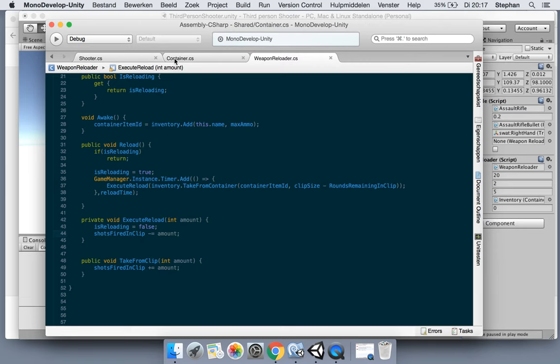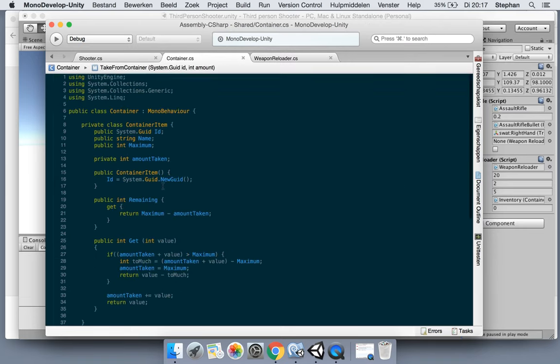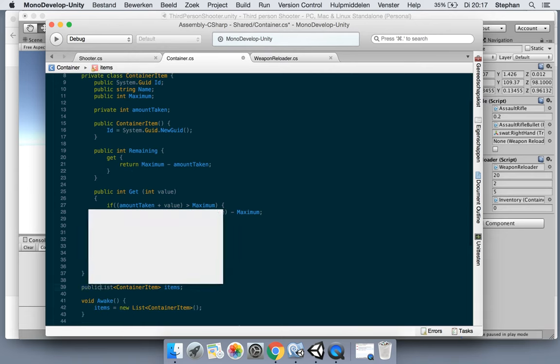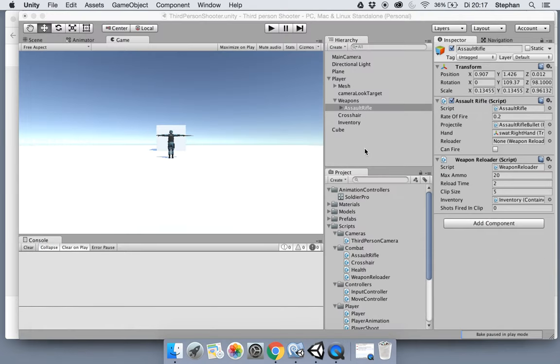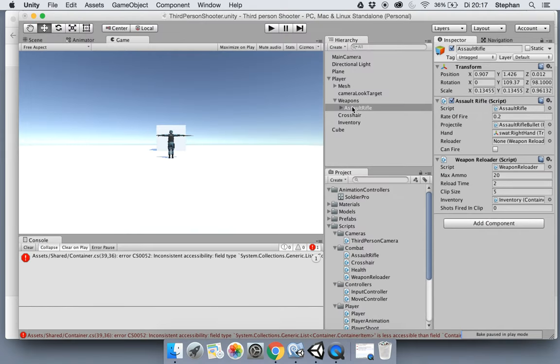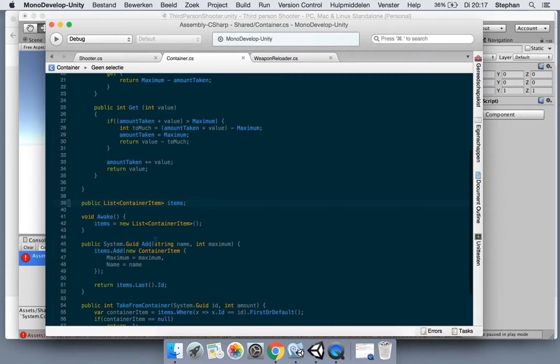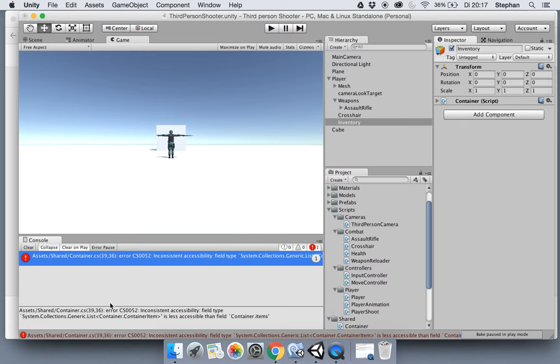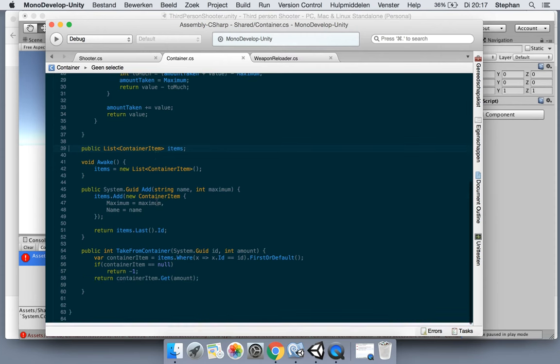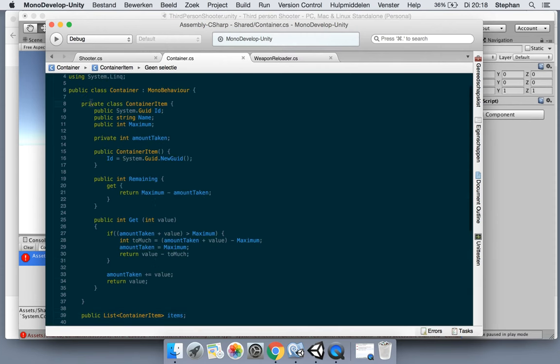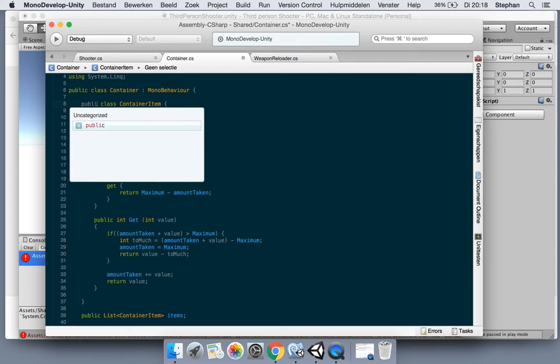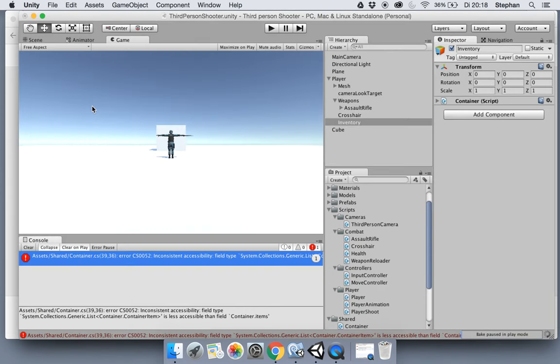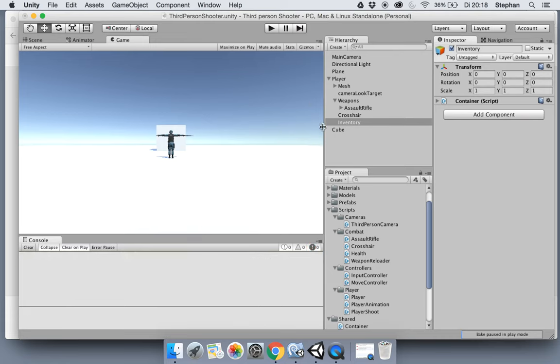Let's first go to the container and make the list. Let's make it public so we can see what happens. Inventory. Oh yeah, it's now says that we have an inconsistency between our classes. I mean, this one is private, so we could not access it from a public property because it's private. So let's market for public as well. Just for this. Okay, let's hit play.